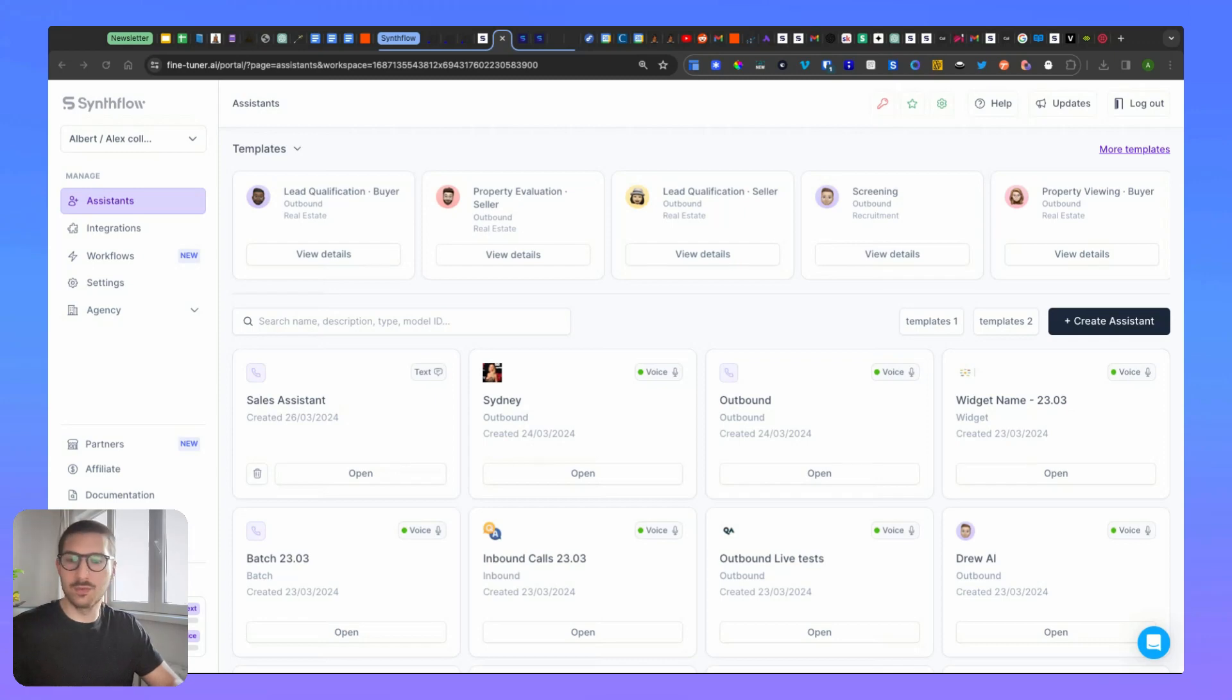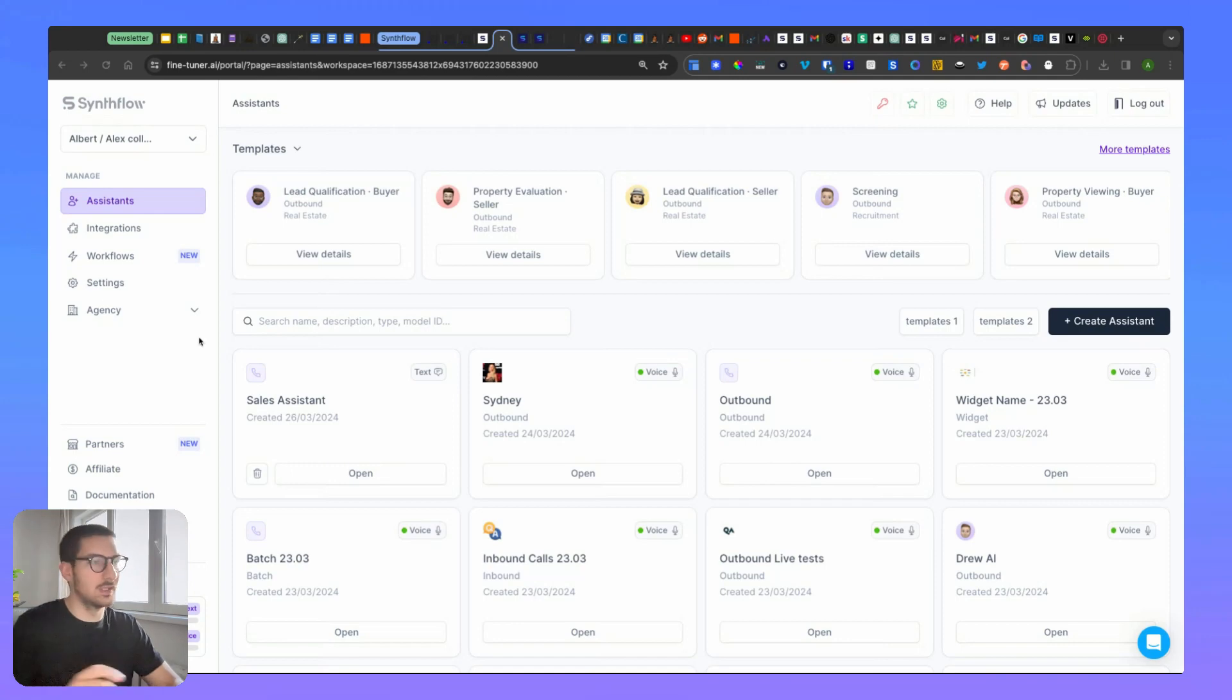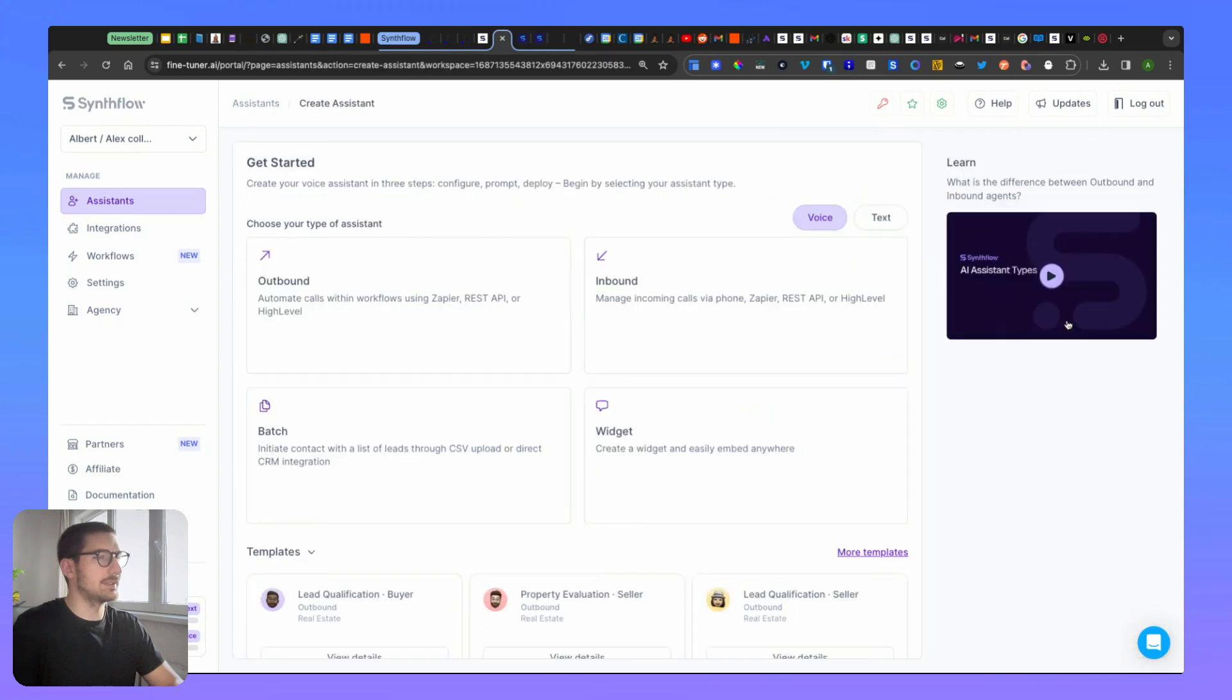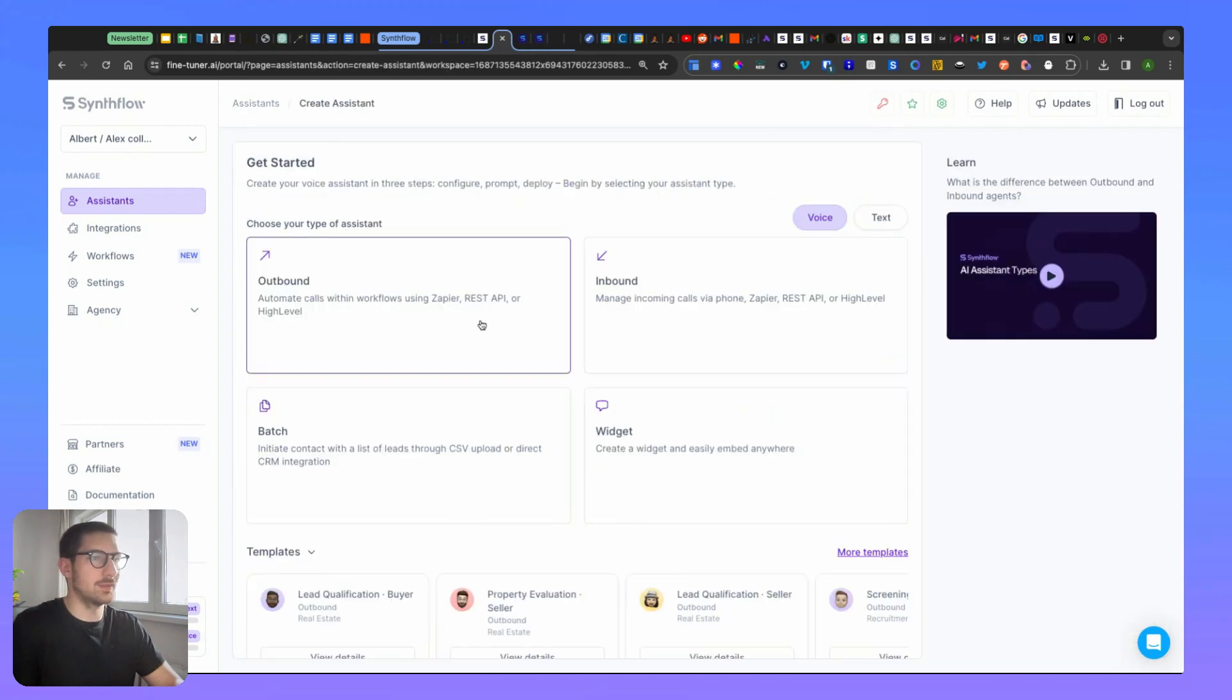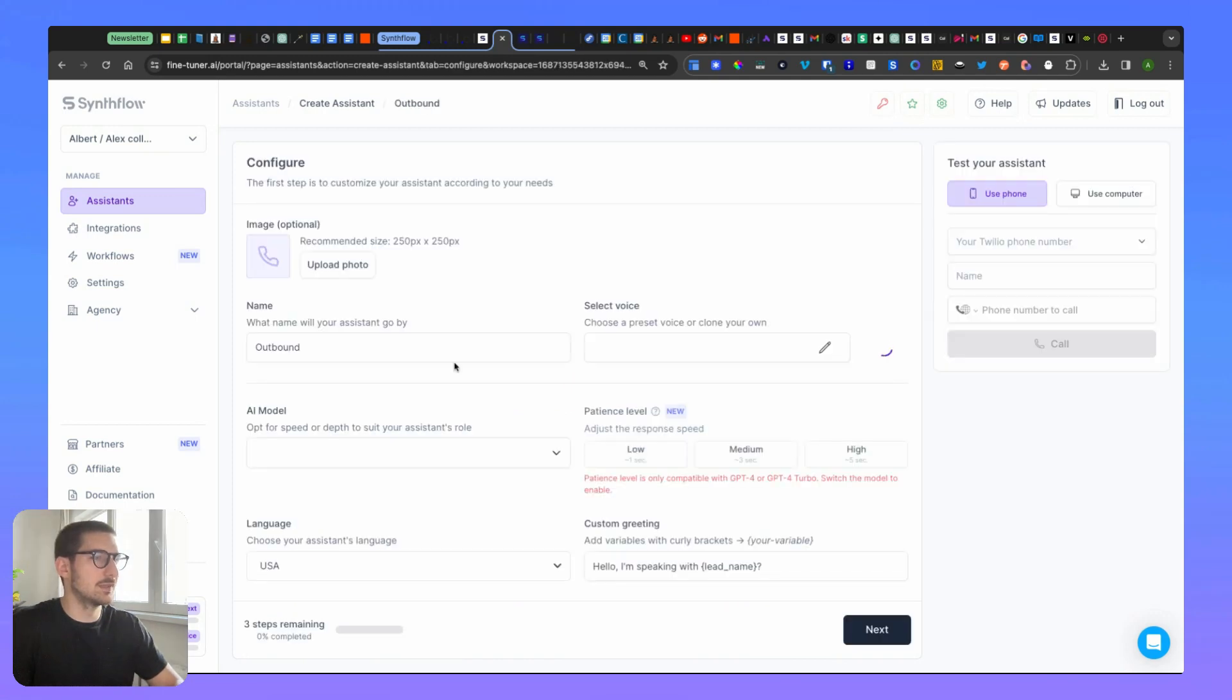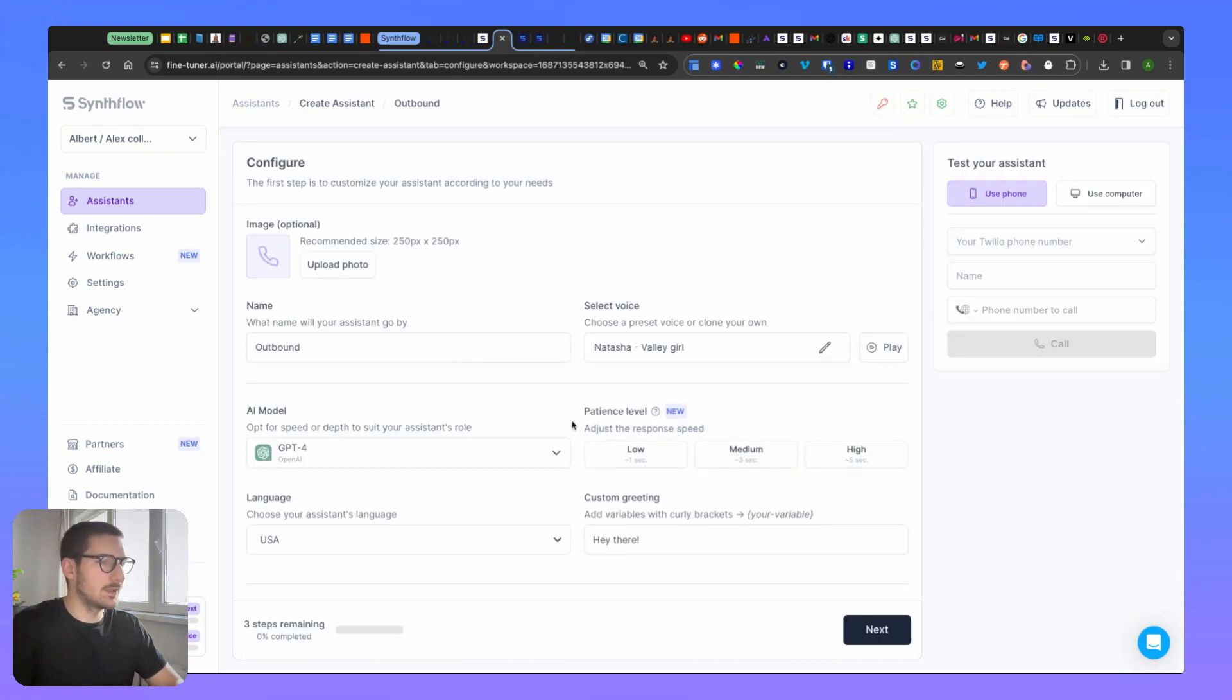I want to show you how to trigger an outbound call via Zapier with our tool. Let's start with the first step: you need to create an assistant. I'm going to create an assistant and show you. You don't need to pick up an outbound type of assistant. Click on it, do the configurations as they are or keep them, click next, you change the prompt or not, click next.